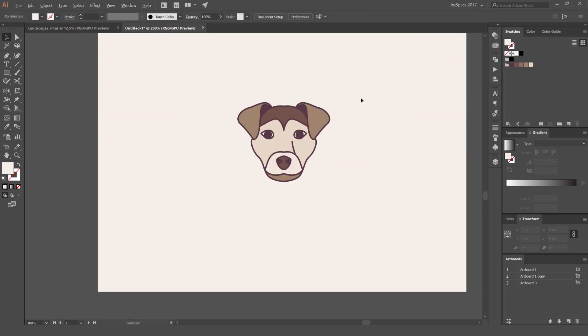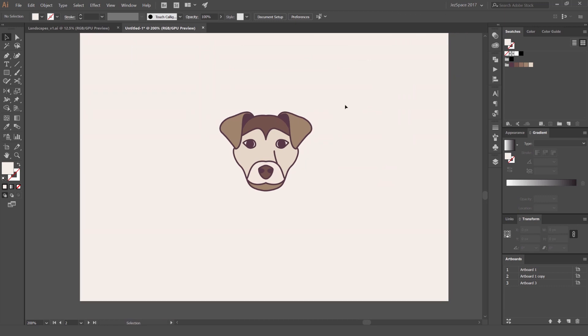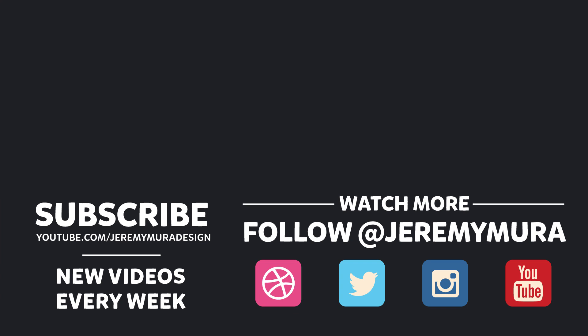And there you have it — a cool dog icon! Go ahead and make different types of dogs: keep it simple, find a good reference image, use a nice color palette, and your icon will come out and stand out. Hope you guys enjoyed the tutorial — click Subscribe for more design tutorials, leave a comment to let me know what you want to learn, and have a good day!